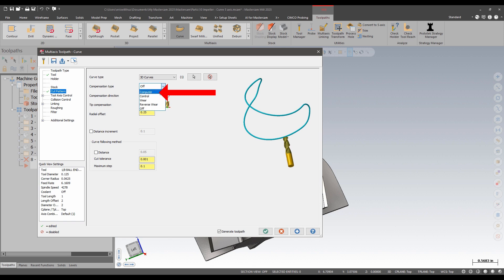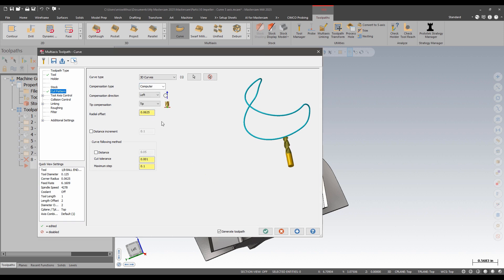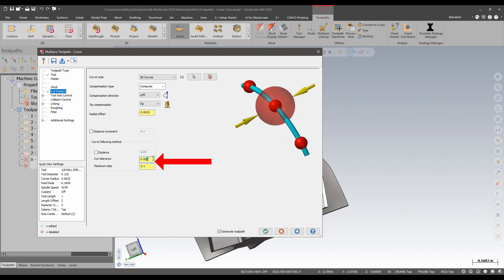I'm going to reset my cutter comp here, so it gets at half of my tool diameter. Tighten up my tolerance a little bit.